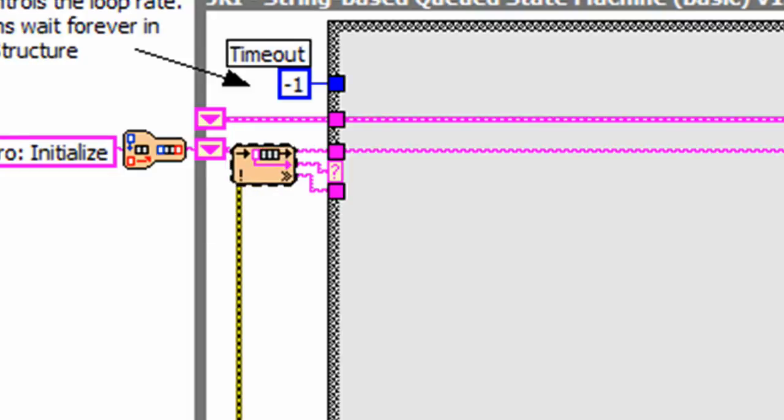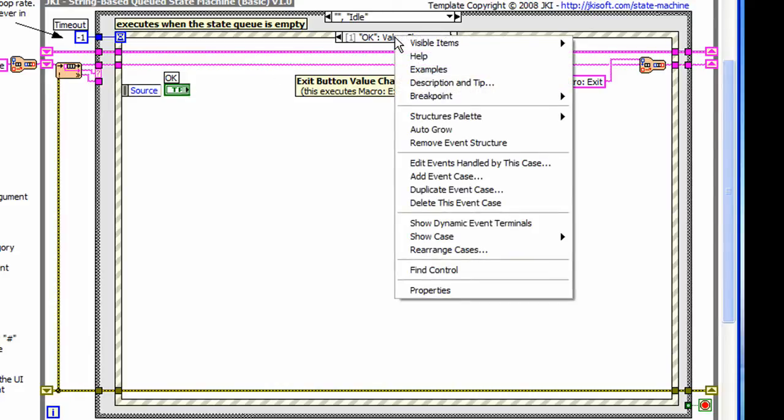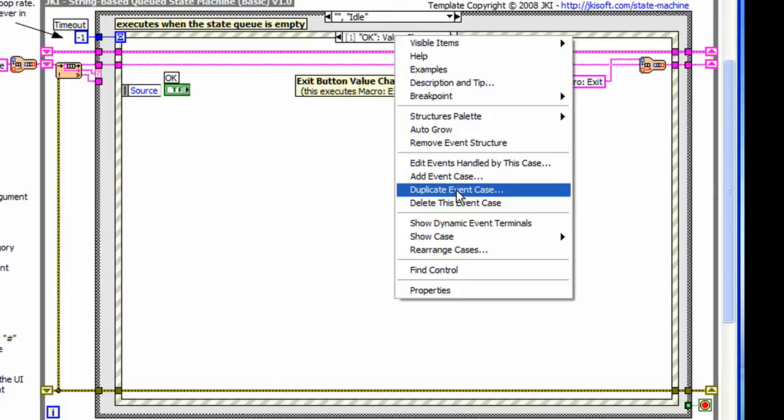Let's add a button on the front panel to see how this actually works. The easiest way to add another button is to duplicate the entire event frame of the existing OK button. All we need to do is right click and say duplicate event case.